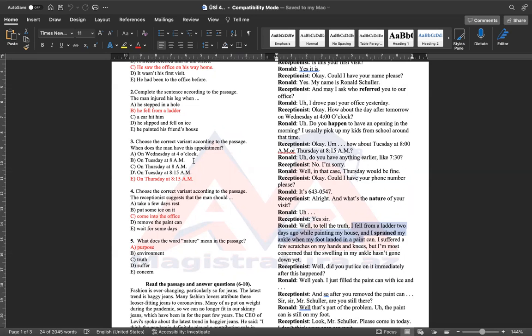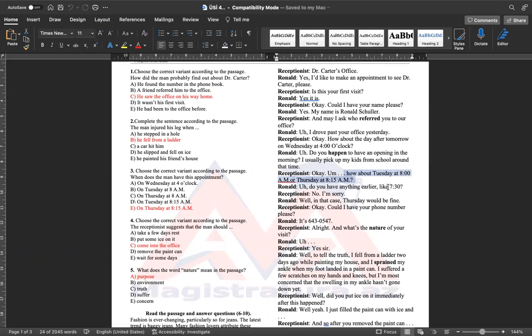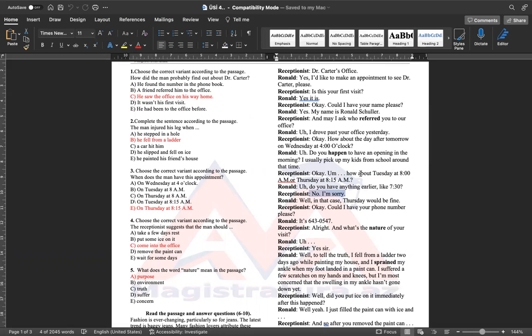Üçüncü sualımız, when does the man have his appointment? Müayinə vaxtını təyin edir. Sual olaraq, burada təklif olunur ona iki gün. How about Tuesday at 8 am and Thursday at 8.15 am? Ronald başqa bir saat təklif etsə də, 7.30 desə də, amma receptionist razılaşmır. No, I'm sorry. Well, in that case, Thursday would be fine. O zaman, dördüncü gün daha yaxşı olar. Əvvəlki cümləyə qayıtsaq, dördüncü gün saat 8.15 qeyd edir. Ona görə düzgün cavabımız ye bəndidir.